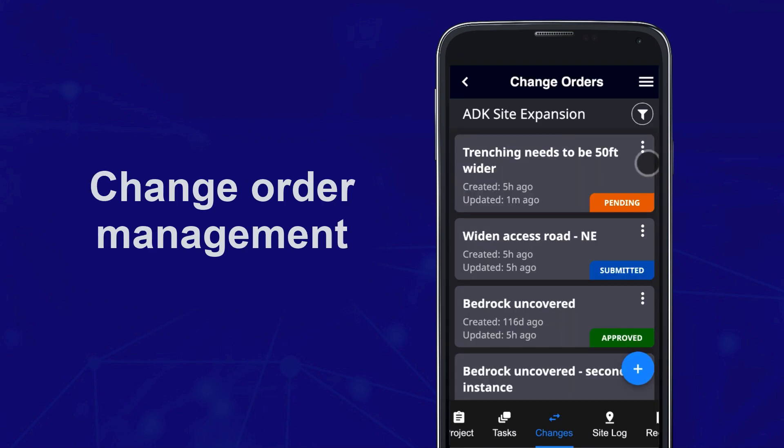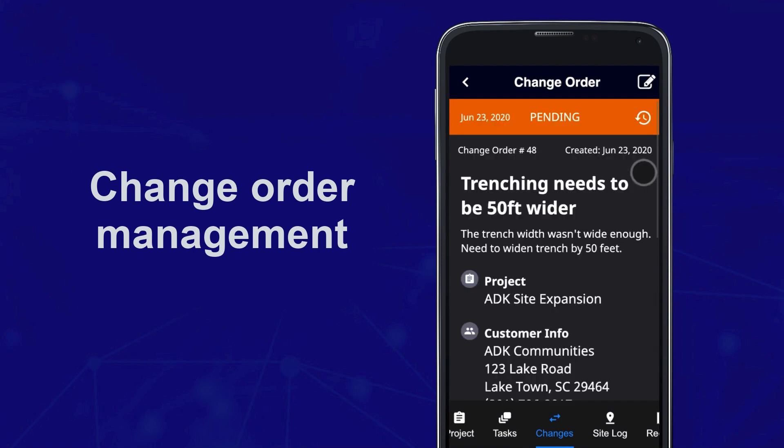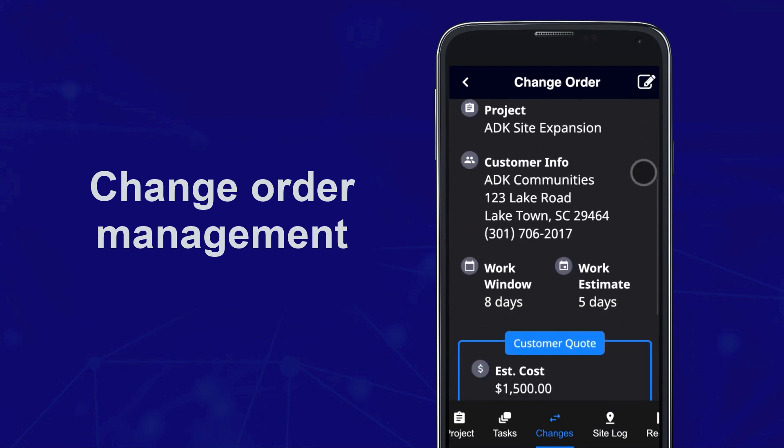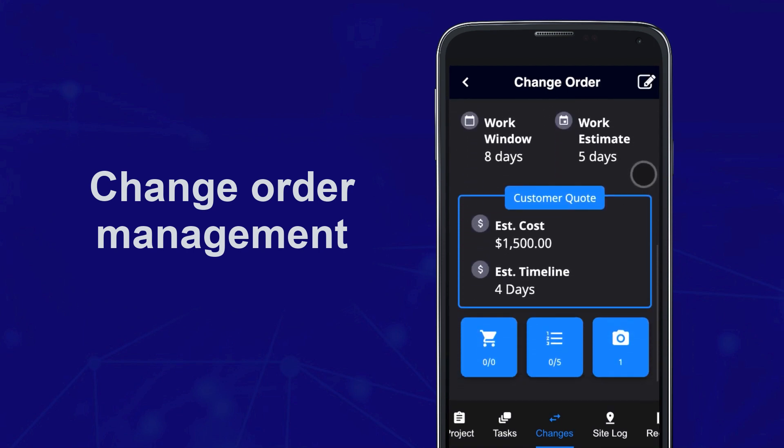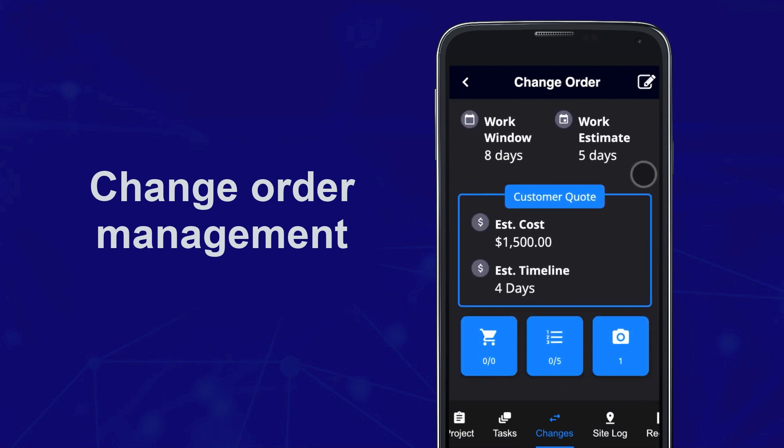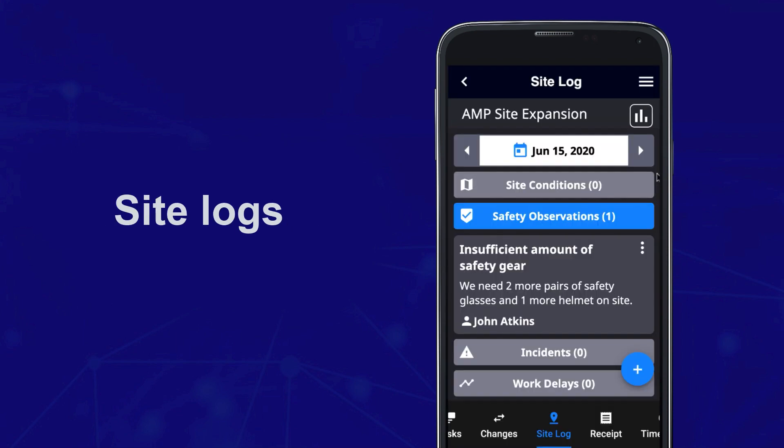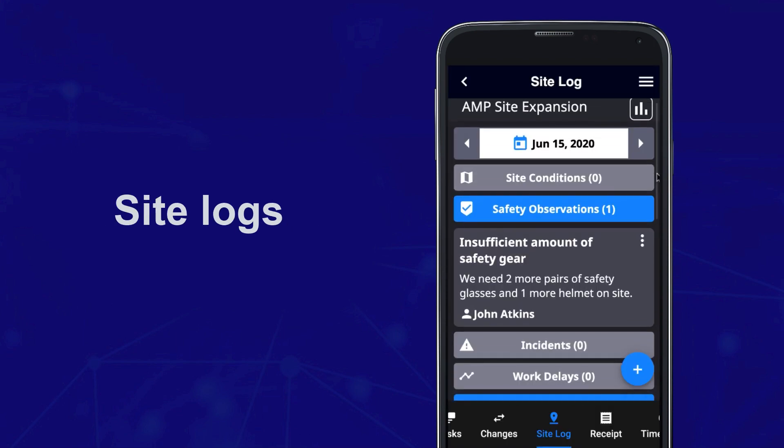And when the unexpected happens, document change orders to track work with both your team and customers to keep everyone informed and aligned.